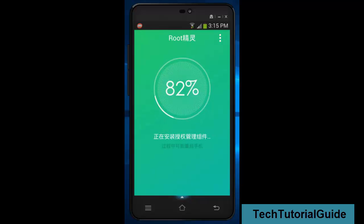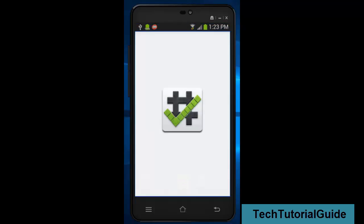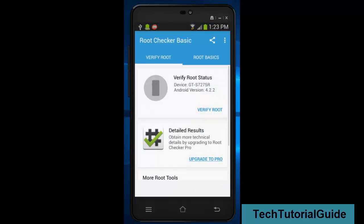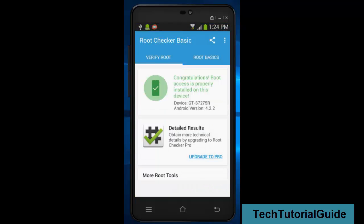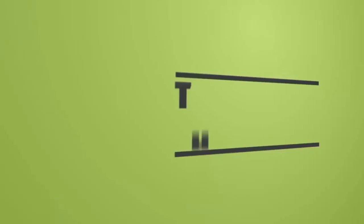We have successfully rooted our device. We can verify this by opening the Root Checker app — it confirms that root has been successfully installed on our device.